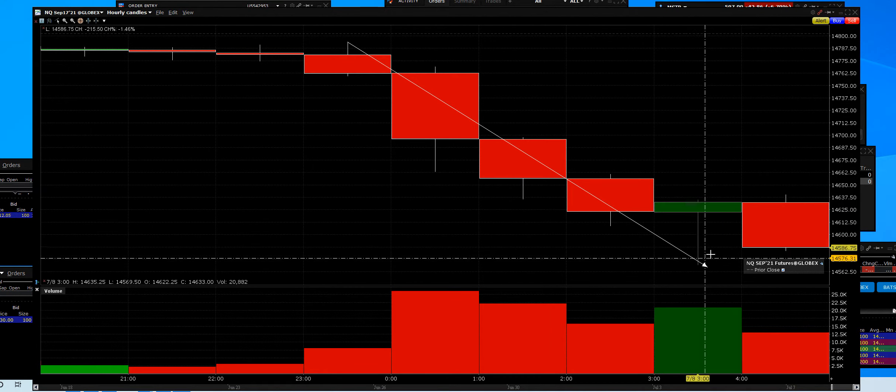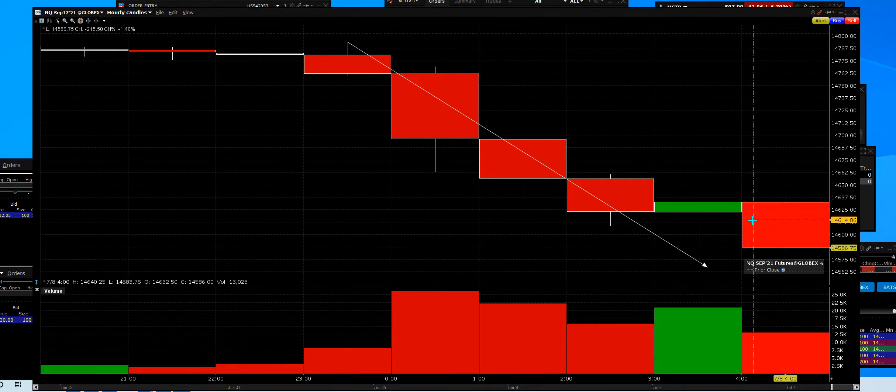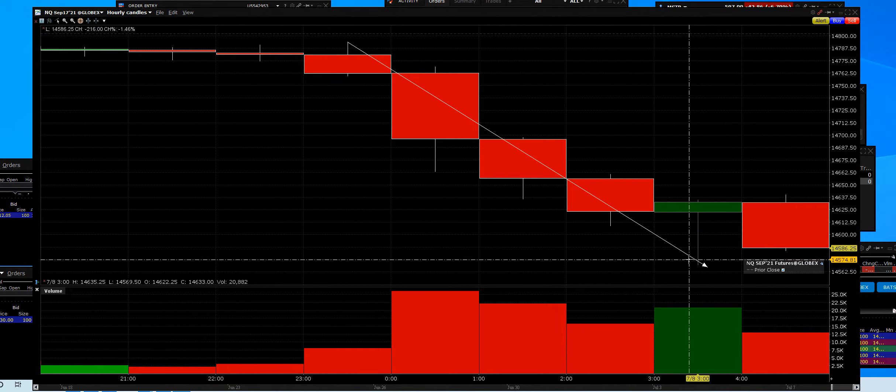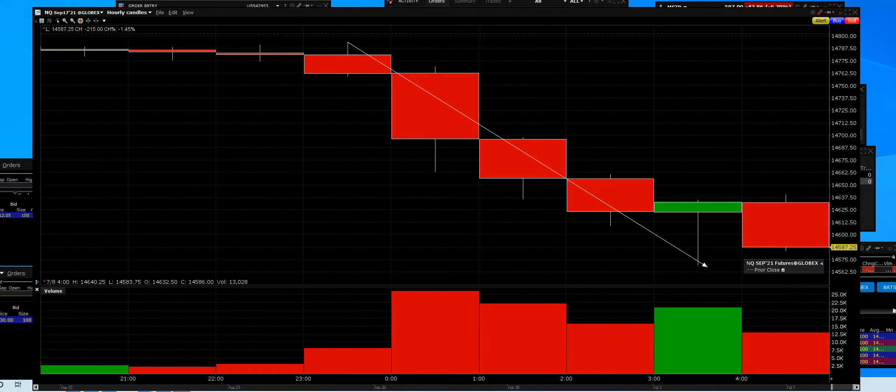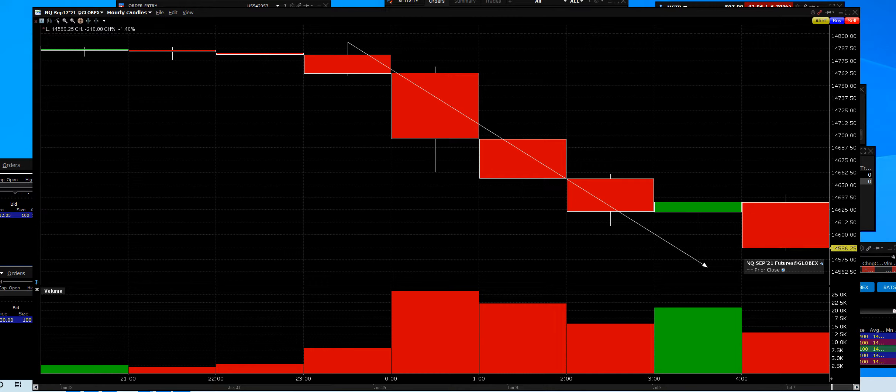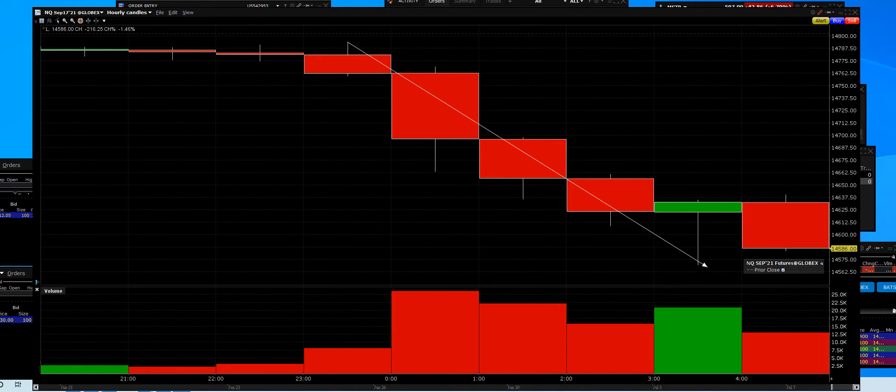They're going to open down big today. The gap downs, like Amazon down 65, Google, which they had pumped to 52 weeks high, down 44, Shopify down 44.